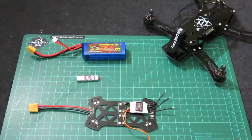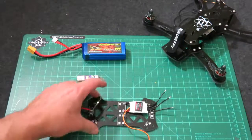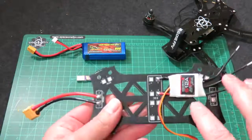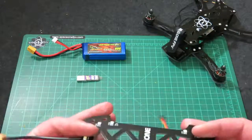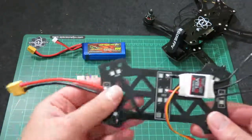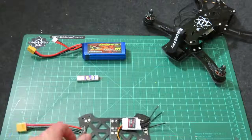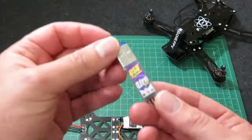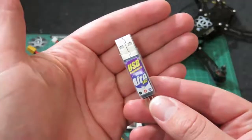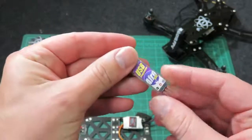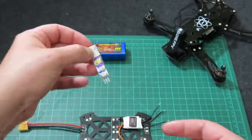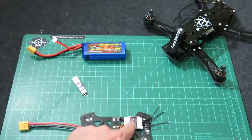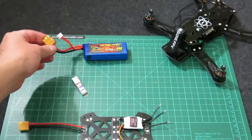The first thing I've done is I have soldered up my ESC to the power distribution board and added the battery connector on. The next thing you want to do, if you don't have one already, is grab one of these, which is the Afro USB linker for Atmel. The processors, Atmel chips, are on these ESCs.